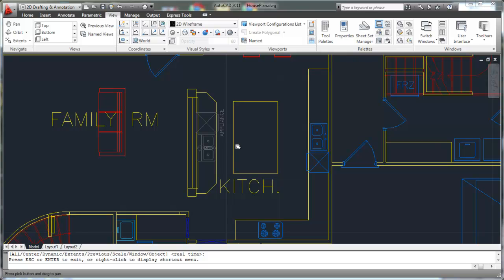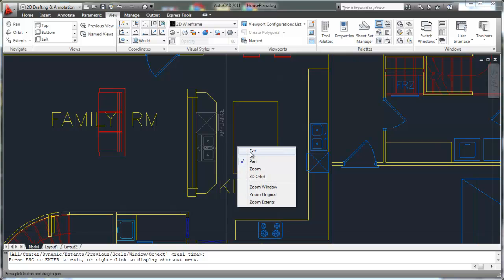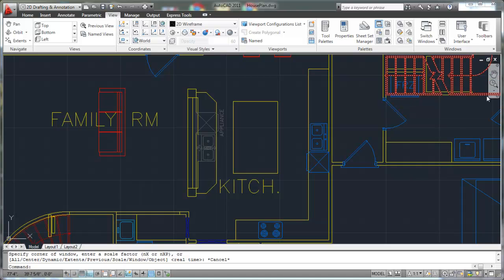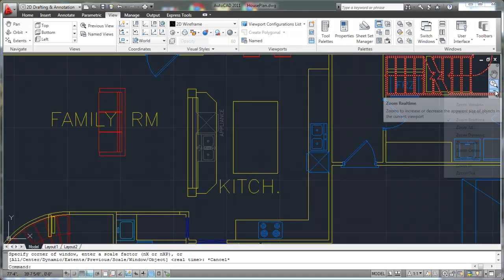When I'm finished with it, there are a couple of things I can do. I can either right click and click on exit — bring up that same menu and click on exit. Or I can just, like any other command, just hit your escape key a couple of times, and that will get you out of the zoom command as well. So that's the zoom real time.